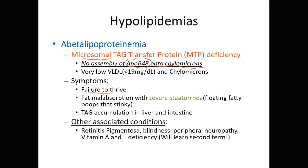With severe fat malabsorption, not only are we not getting fats, but we're also not getting the fat-soluble vitamins A, D, E, and K. Watch for those deficiencies — this is super high yield for Step exams as well.